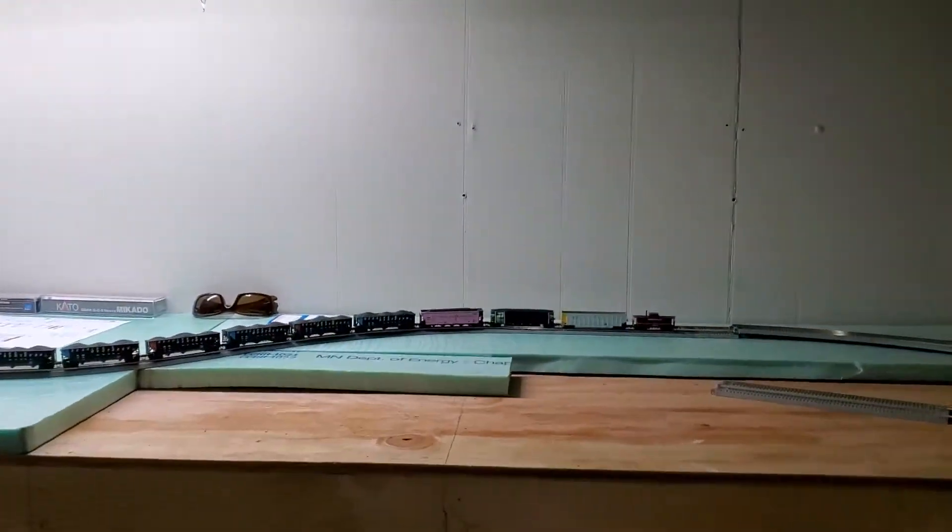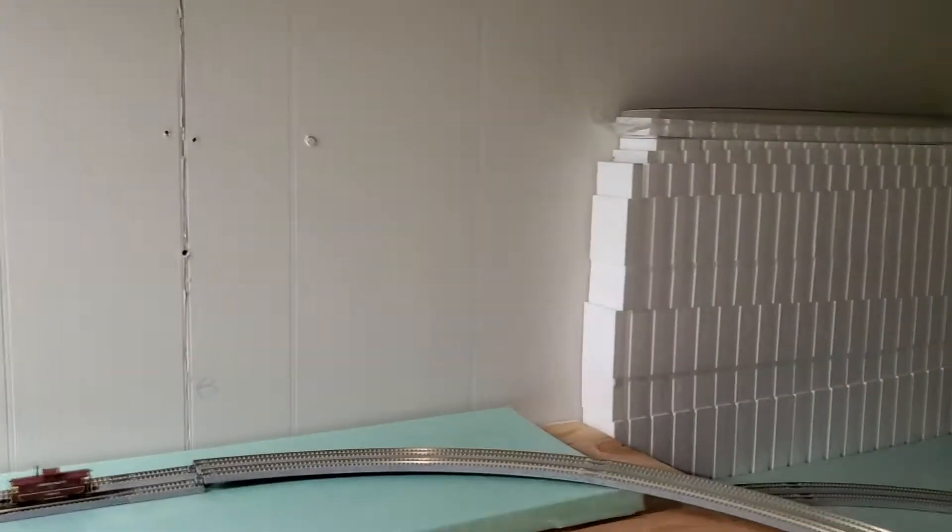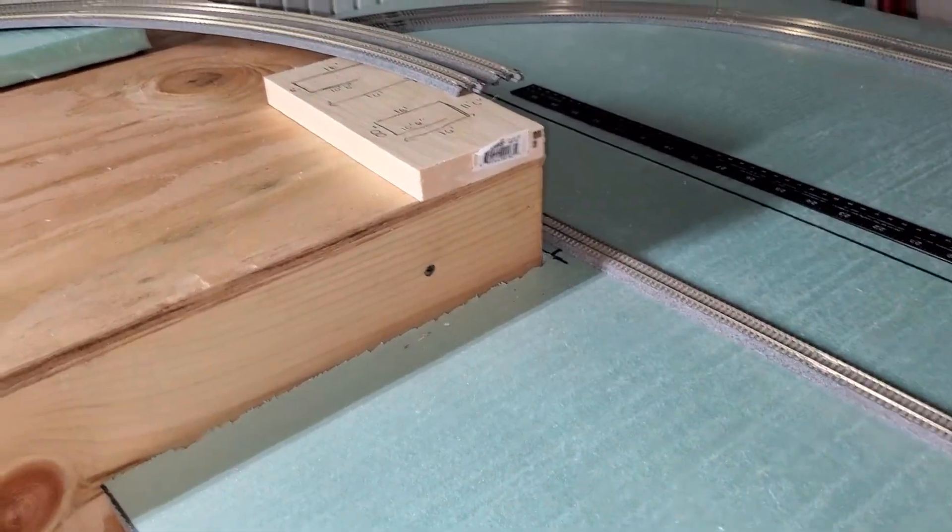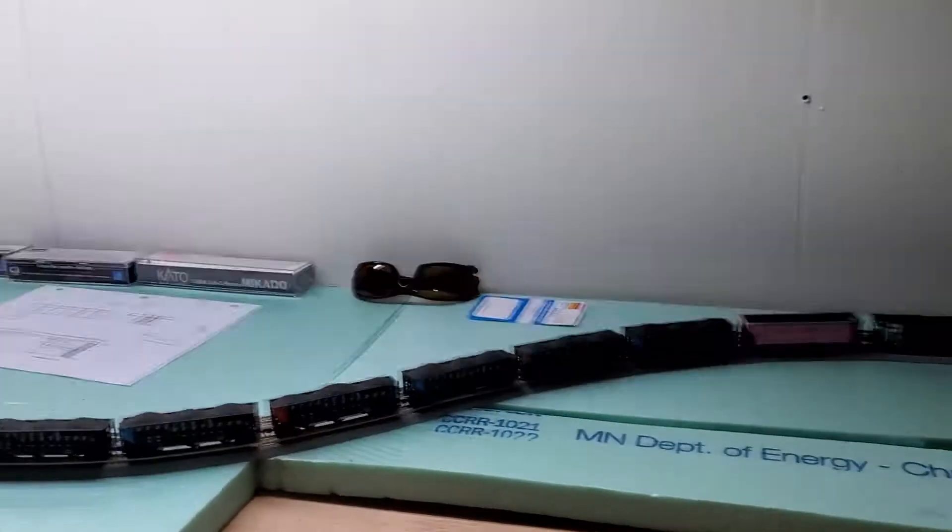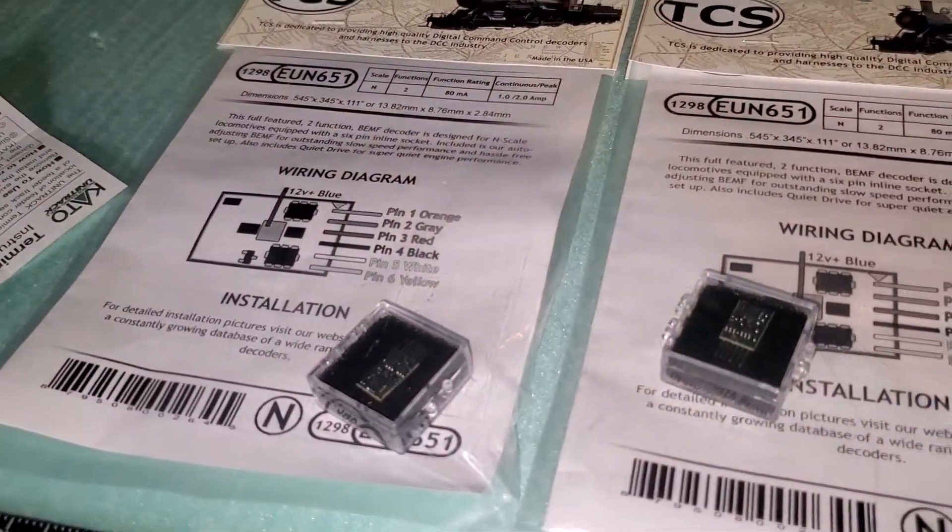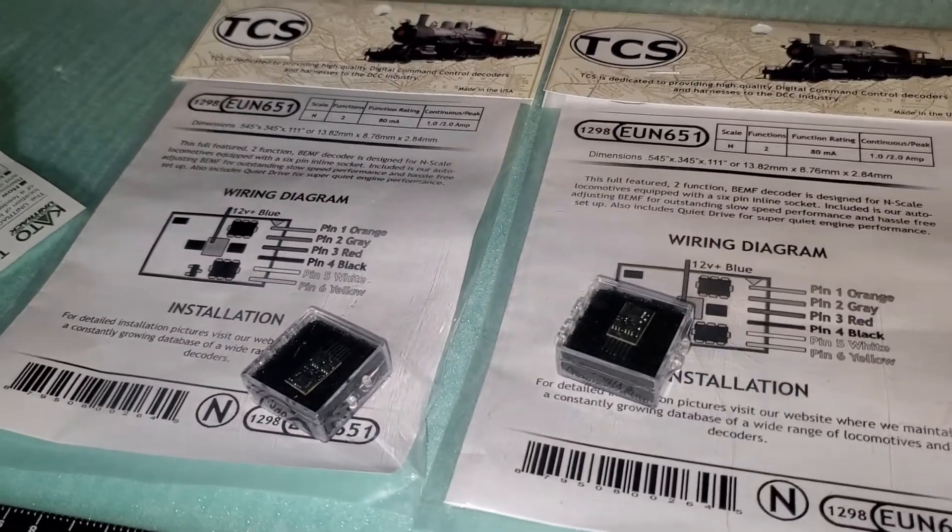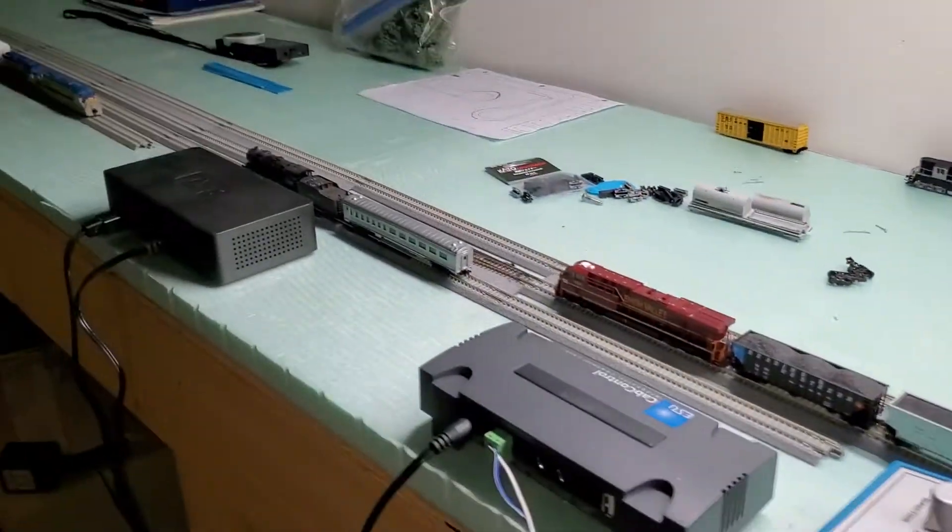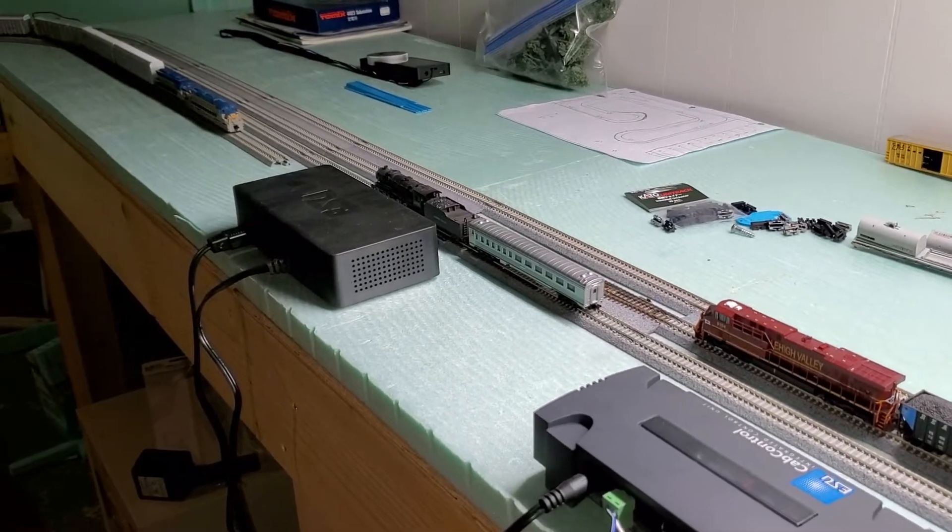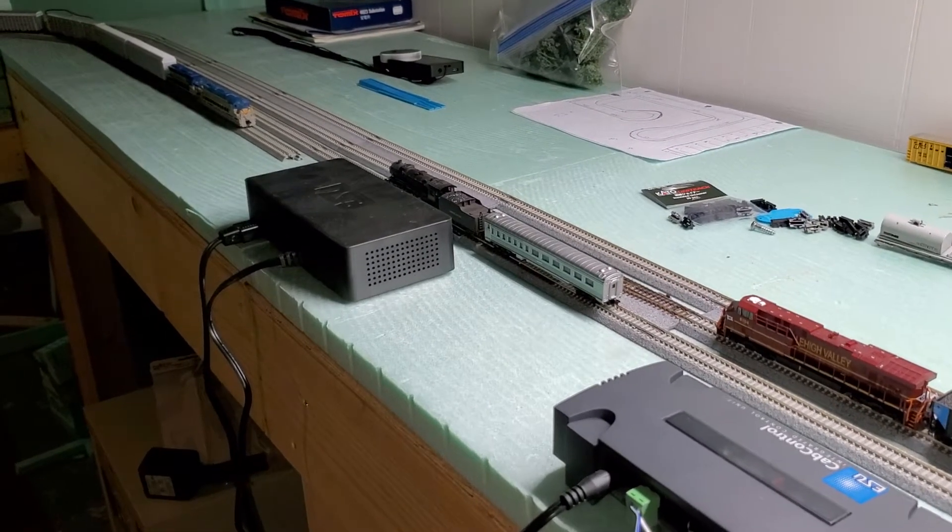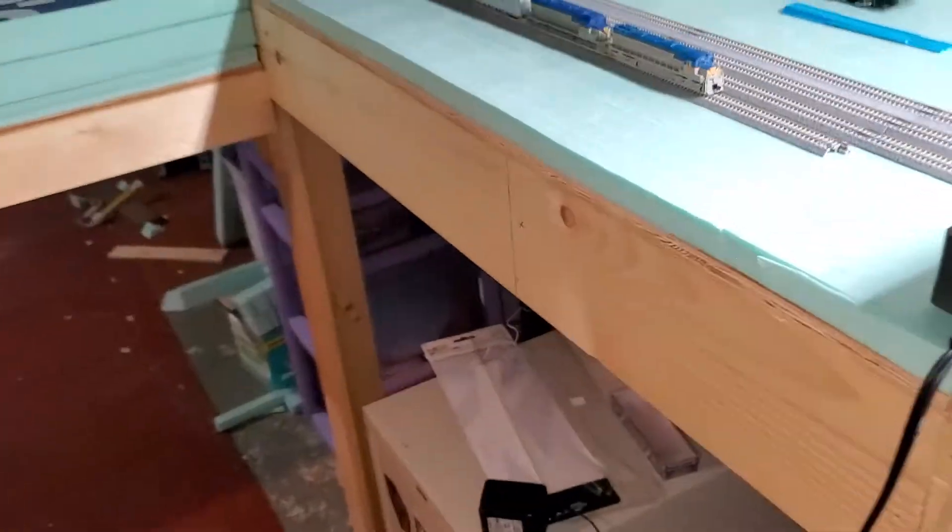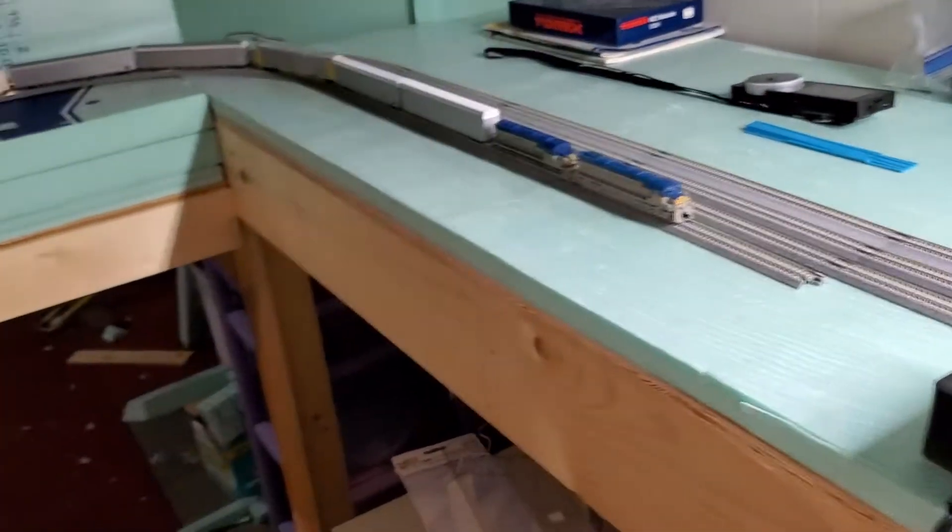And then, I got the foam risers for this section of the layout. I picked up two DC decoders for the Fox Valley models units. I didn't put them in yet, cause one of the tracks is hooked up DC, the other track is hooked up DCC. So, I ordered some track this weekend to hopefully work on this section, and a couple more switches and tracks for this section.